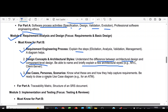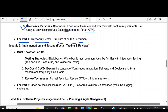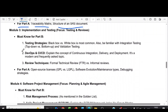Use cases, personas, and scenarios — draw a use case diagram for an ATM machine. Part A questions from this module include traceability, metrics, structure of an SRS, and locators.